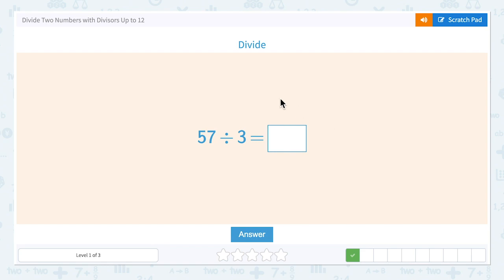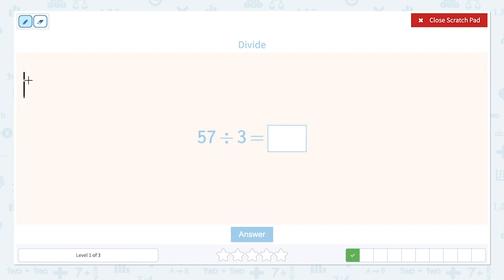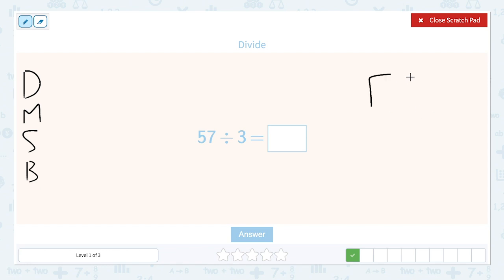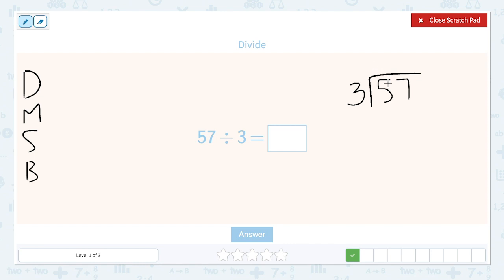So our answer to 18 divided by 2 is 9. Now we're going to do 57 divided by 3. Let's open our scratch pad. I'm going to remind myself: divide, multiply, subtract, bring down. We make our little box and put our dividend, 57 — that's the number we are dividing — and our 3, the divisor, the number we're dividing by. Our first step is to divide. How many times does 3 go into 5 evenly without going over? 3 times 1 is 3, so it could be 1. And 3 times 2 is 6, which is bigger than 5, so it can't be 2. So 3 goes into 5 evenly one time.